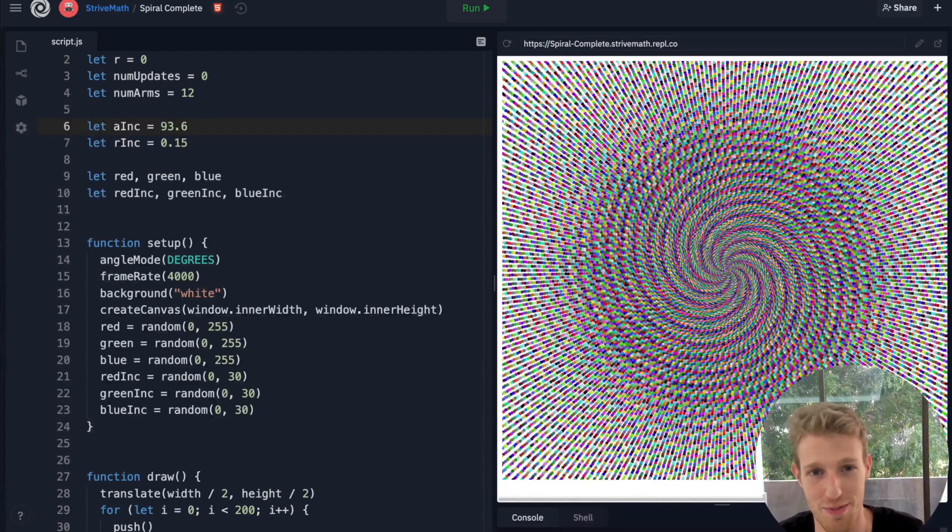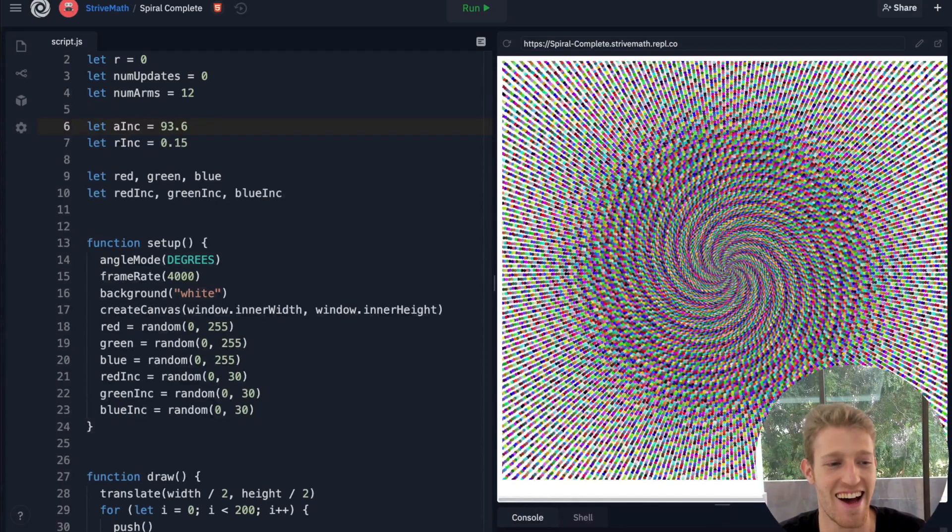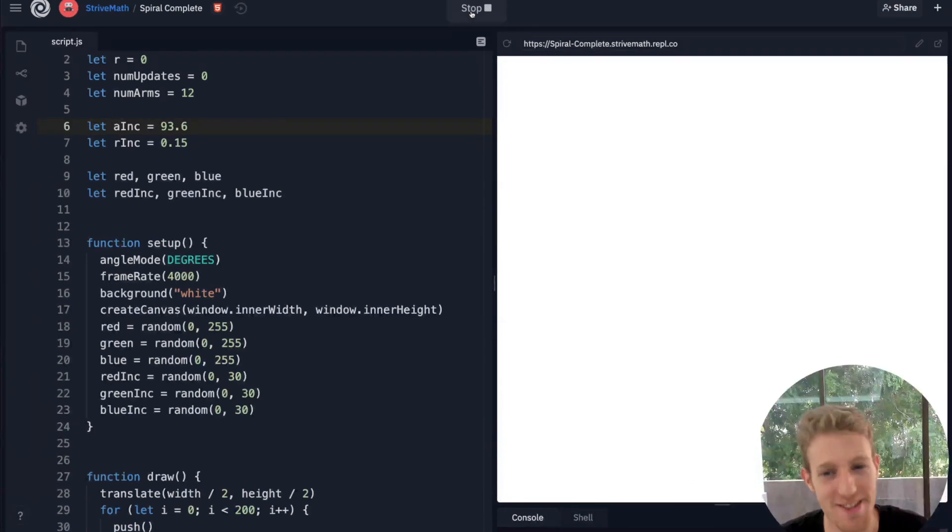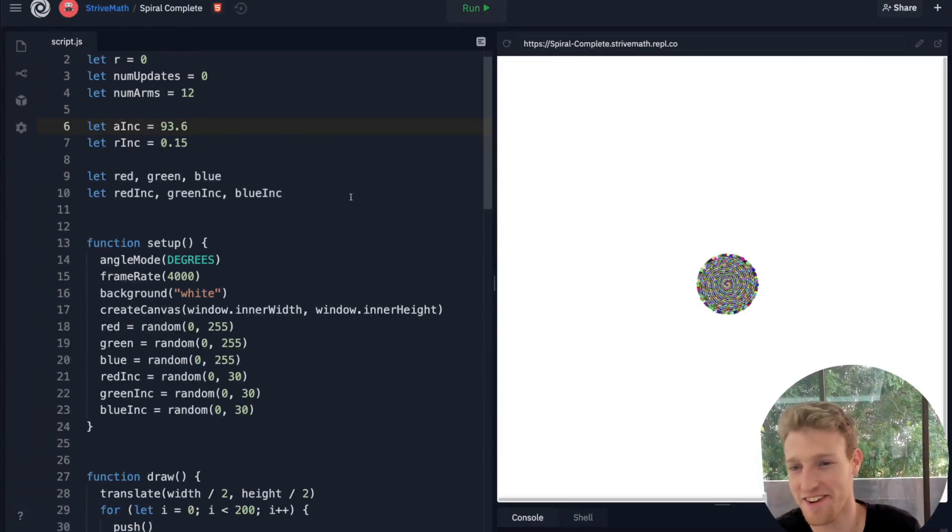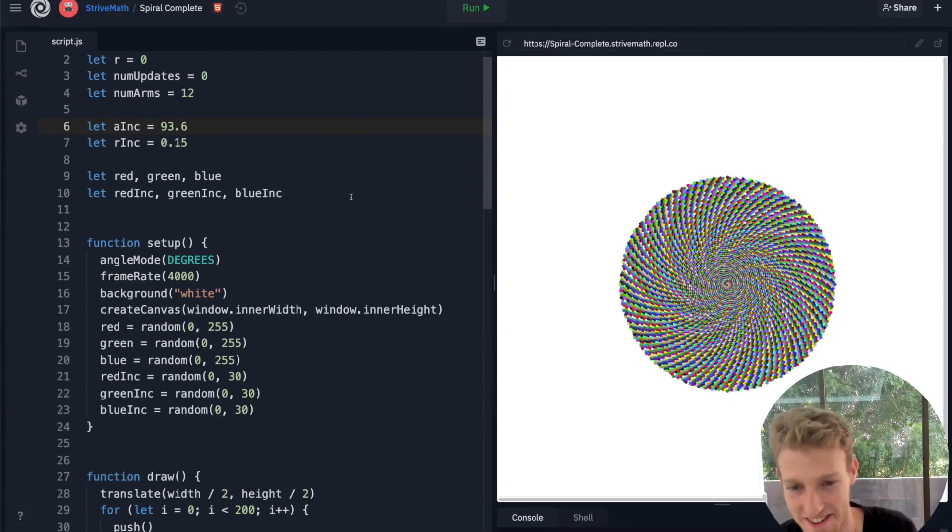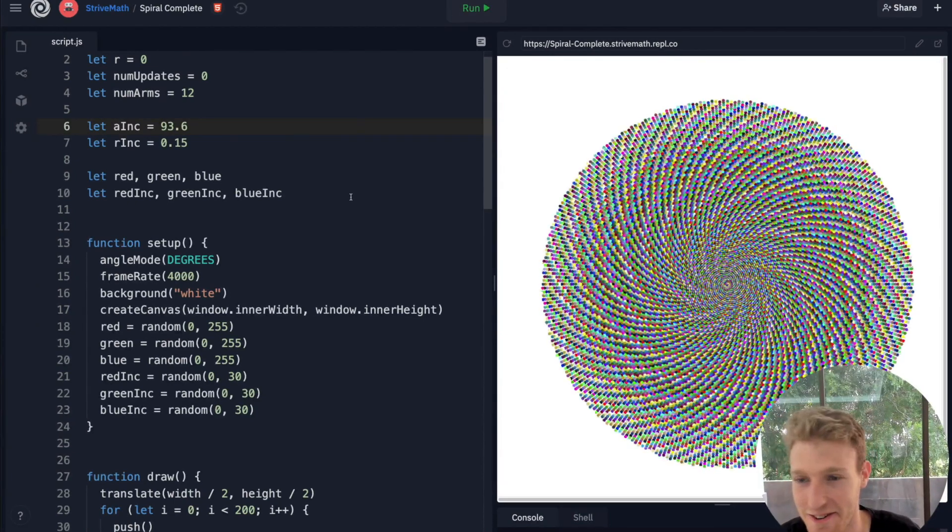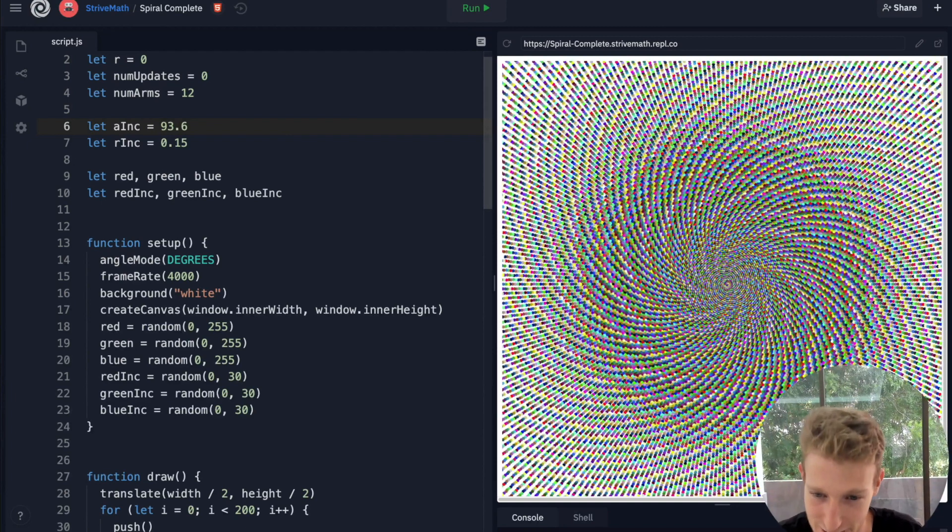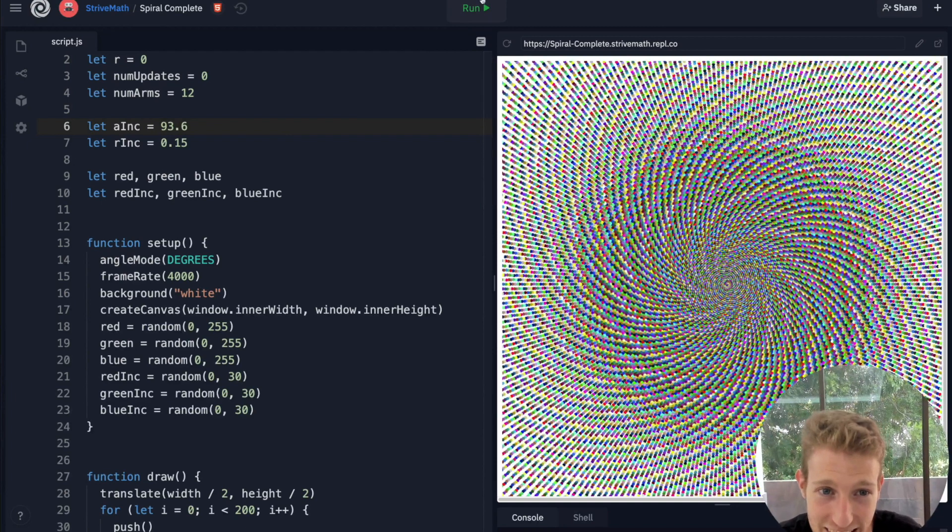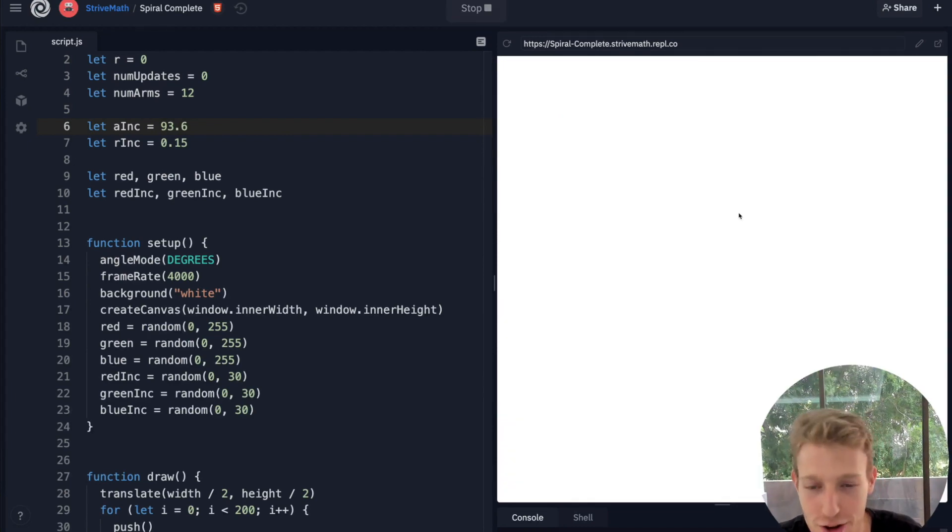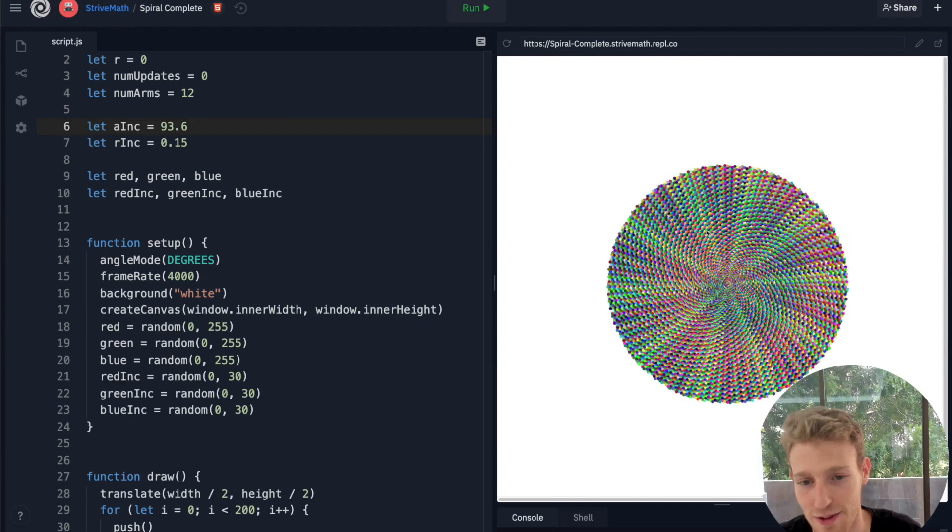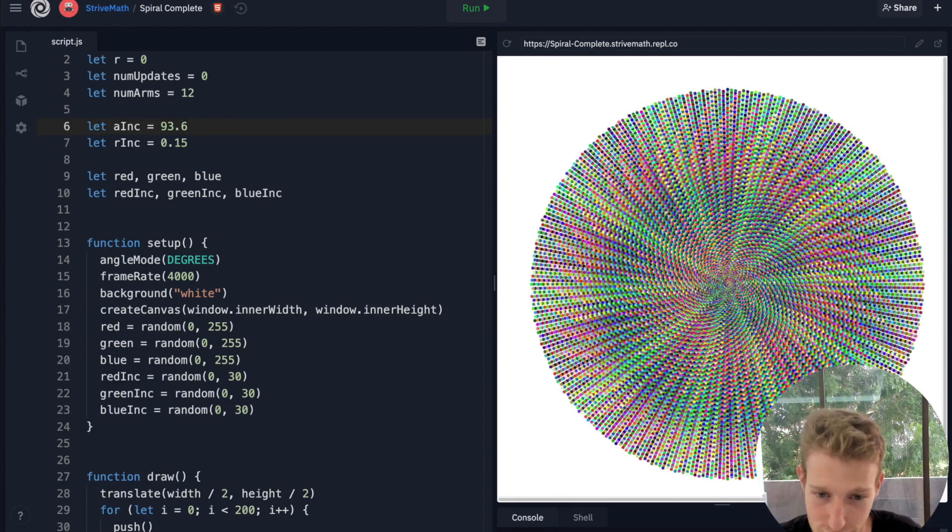Welcome to part two of spirals. We're going to look at some cool spirals. Each time it generates another one, so just to start the class off, remember what we're working towards and how cool it is. You'll notice that the colors are different every time as well, and we'll see how we're doing that.